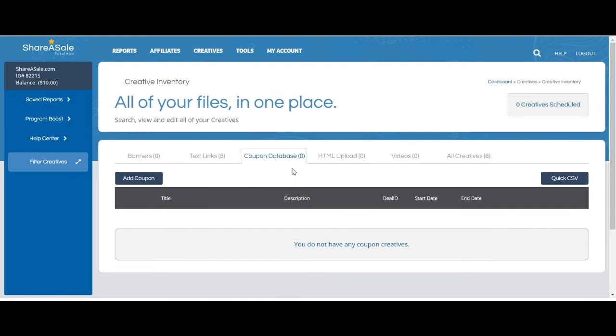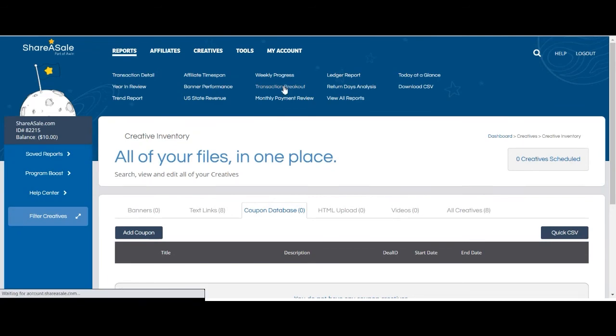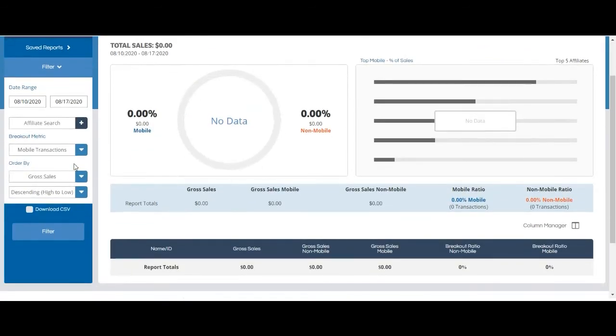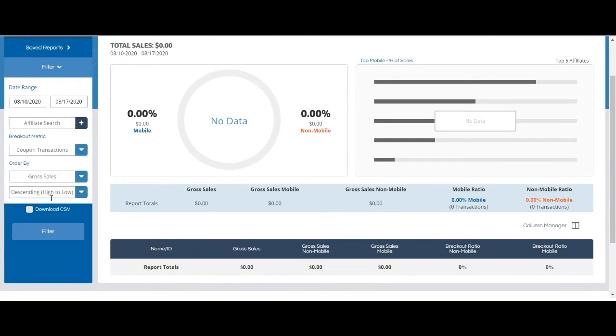If you would like to use the coupons or deals section, please make sure that your coupon code tracking is set up. You should be able to check that this is going on by going to Reports, Transaction Breakout, and then filtering to Coupon Transactions.